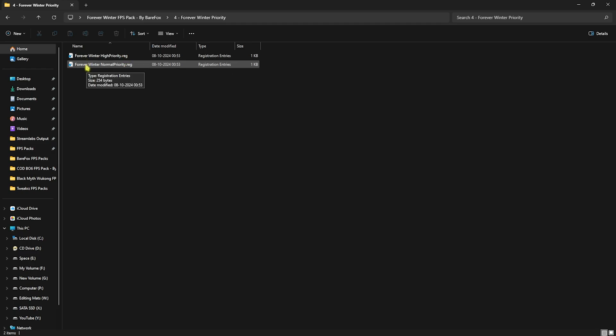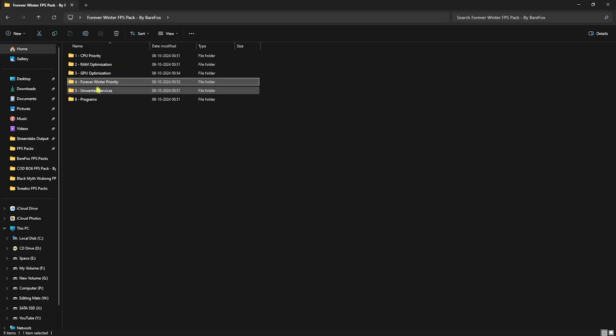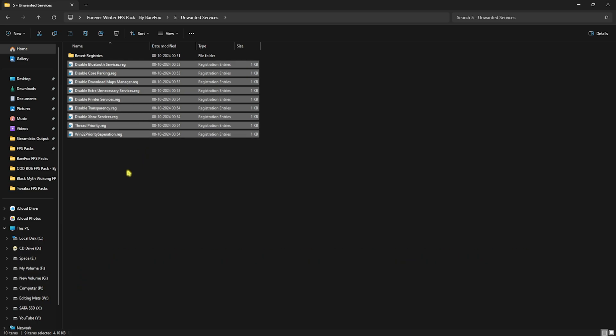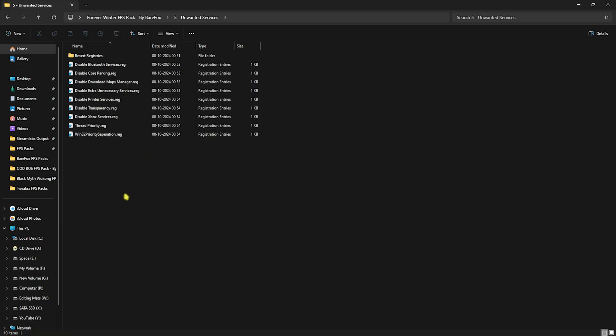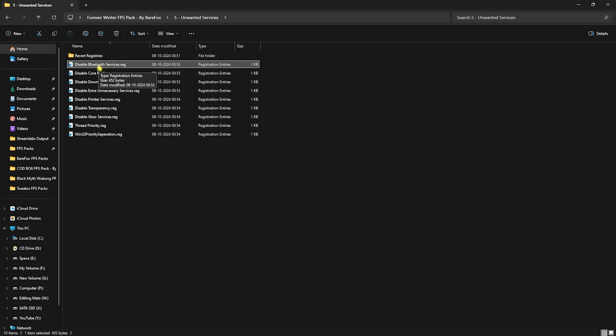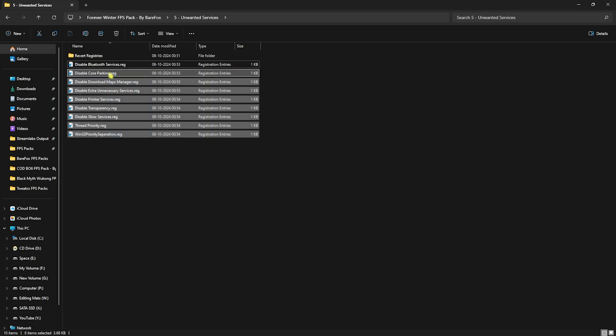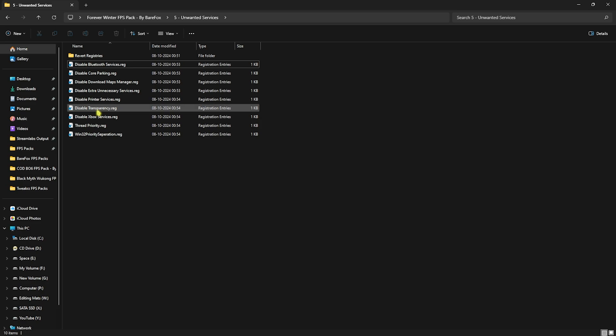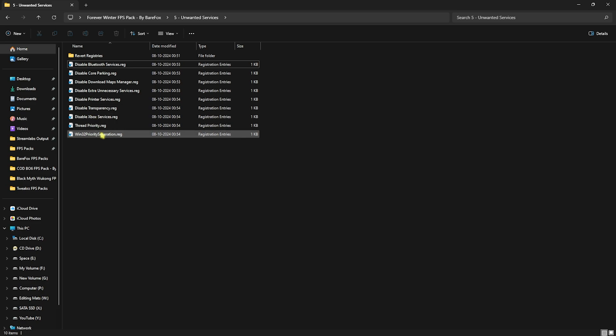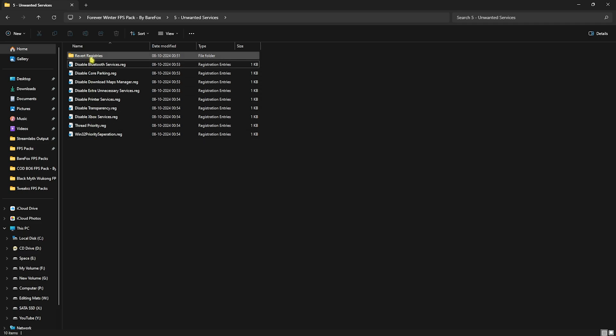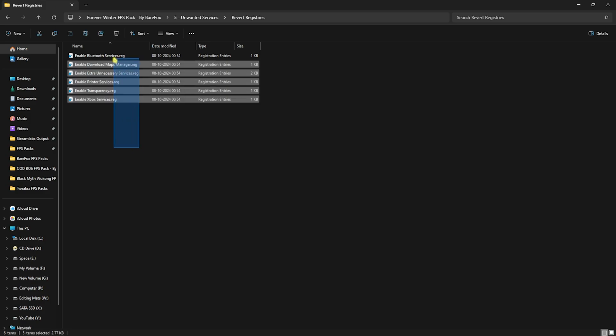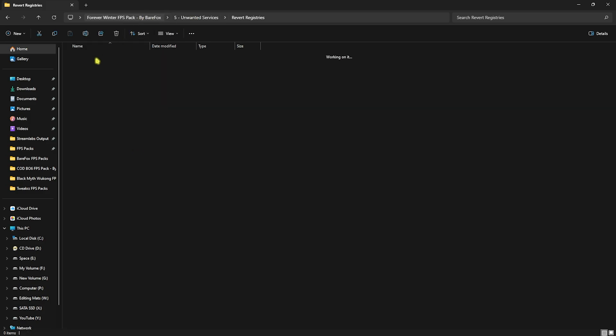Next is Unwanted Services, in which I've left a ton of registry files. All of them will help disable unnecessary services on your PC. If you use any Bluetooth devices, skip the Bluetooth services, but other than that you can disable every single one of them. This will help disable Core Parking, downloading maps in the background, extra unnecessary services, printer service, transparency, Xbox service, thread priority, and Win32 priority separation. All of them will help increase your FPS performance drastically. If you want to revert any of them back to normal, use the Revert Registries folder.